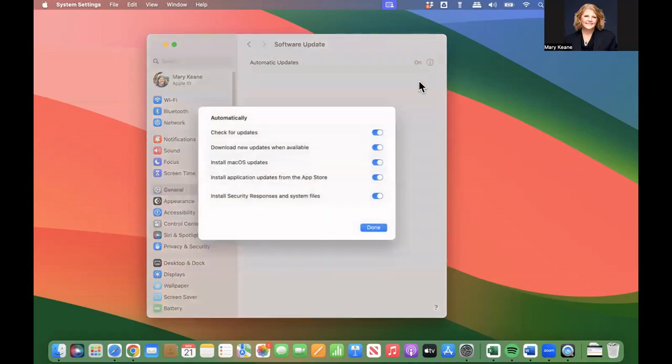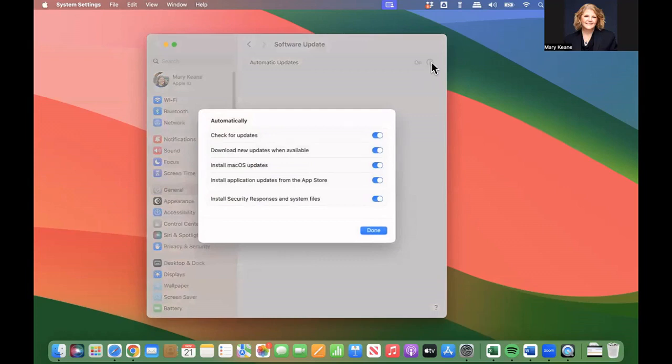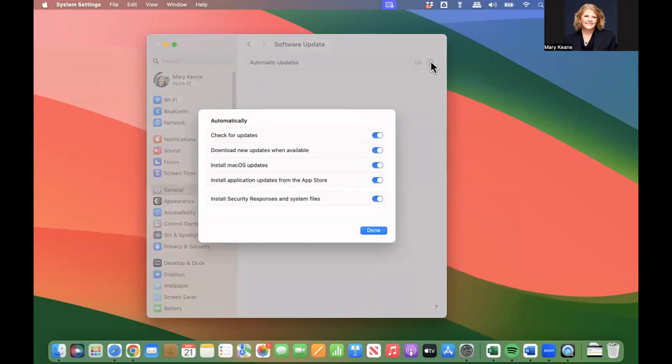If you want to change some of the settings, or you want to turn on automatically updating your Mac OS, you click on that little I button there, and you can see that I have everything here turned on.